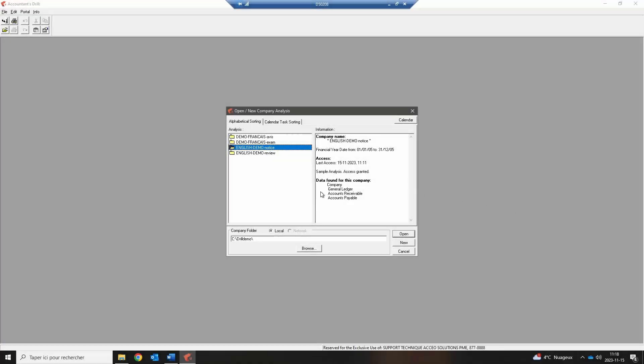Welcome to this Accountant's Drill demo. Accountant's Drill is a software designed to import your customer database in order to produce company financial statements and complete a compilation, review engagement, or audit mission mandate.